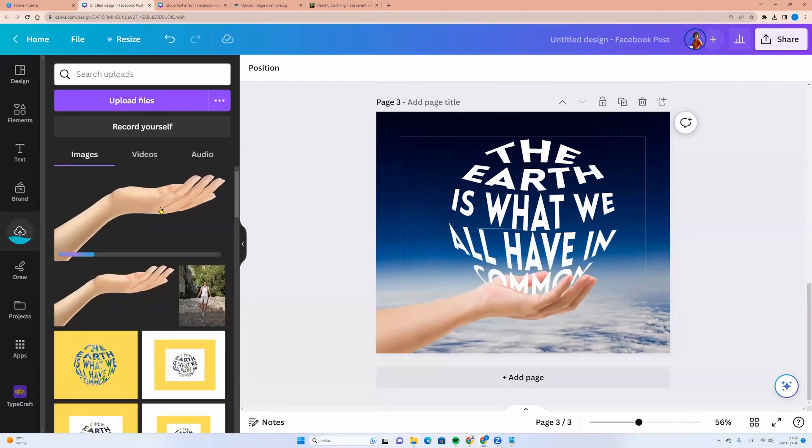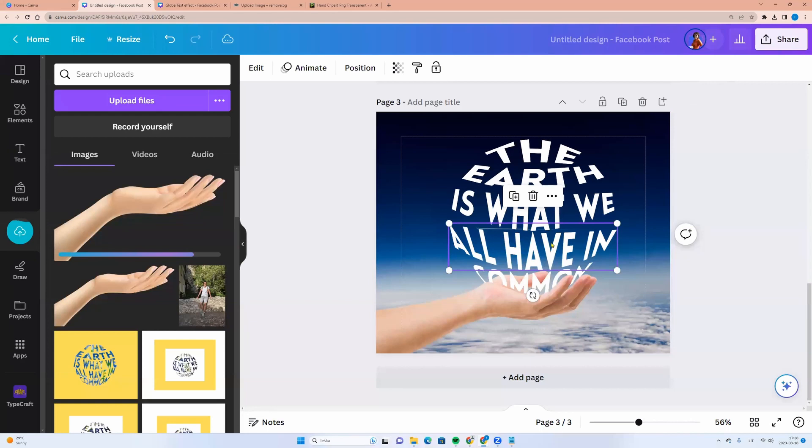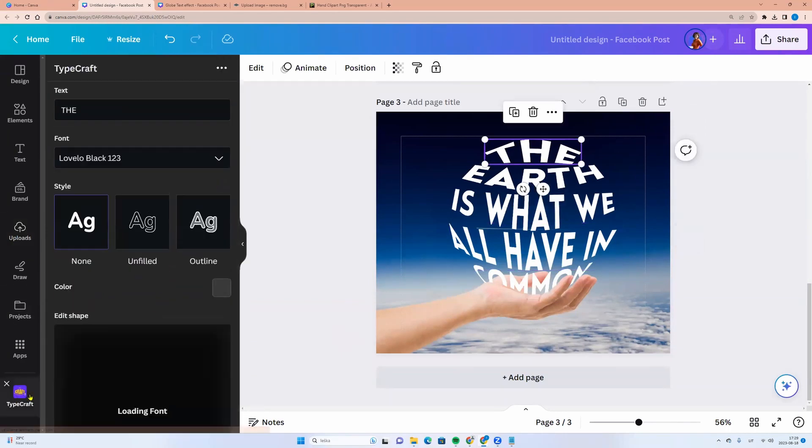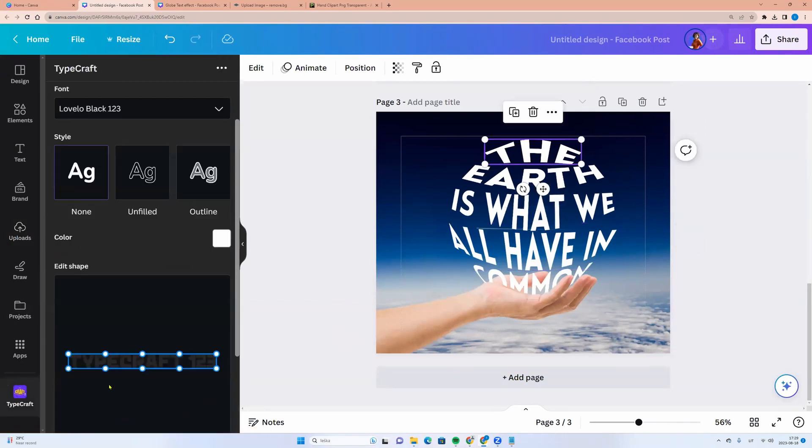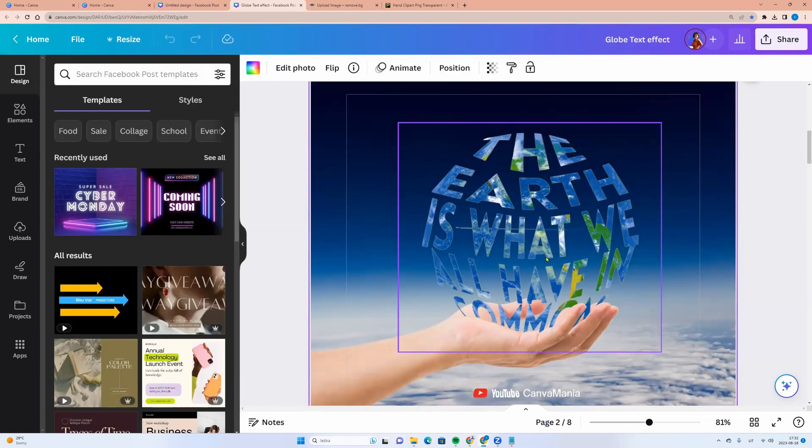And move your picture from the downloads to Canva like this. And you can make the same steps. We have the first design with letters. If you see that you want to edit something, click on the word, go to TypeCraft and make the edits. And then click update element.